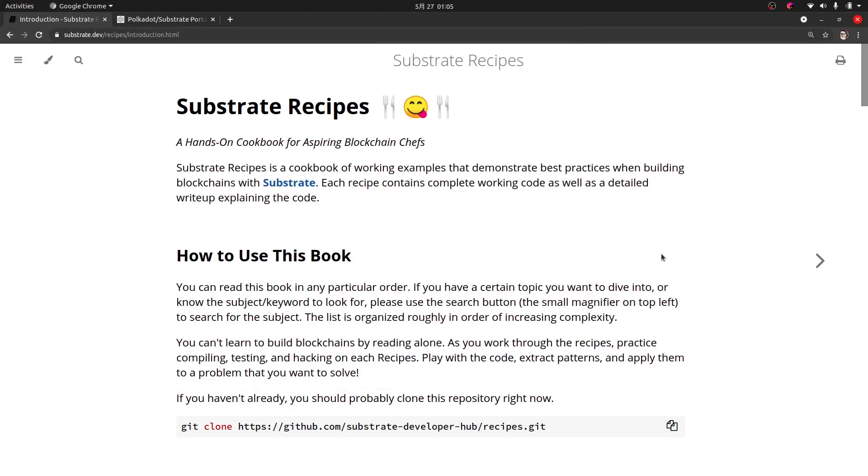Hi everyone, welcome back to this next part of Substrate Recipes. In this part we're going to expose our running node to a front end so that we can actually do something with our node and adjust our blockchain.